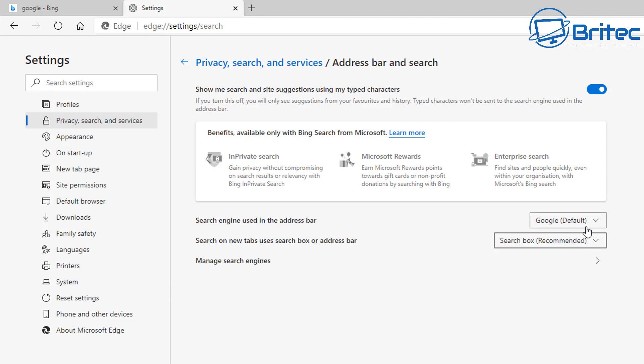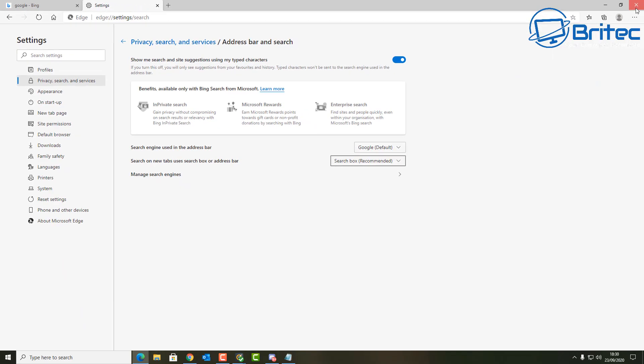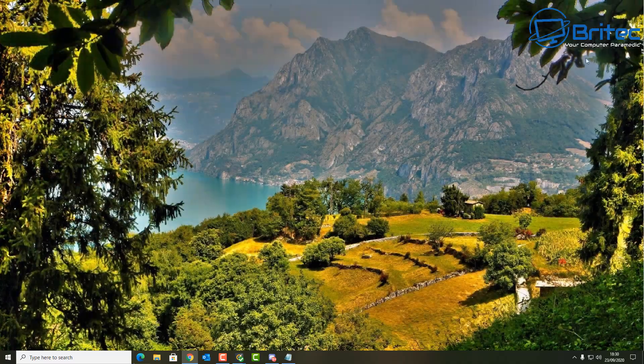Once you've done this, you can set up your browser the way you want it, and it gives you the option to be able to use both Bing and Google.